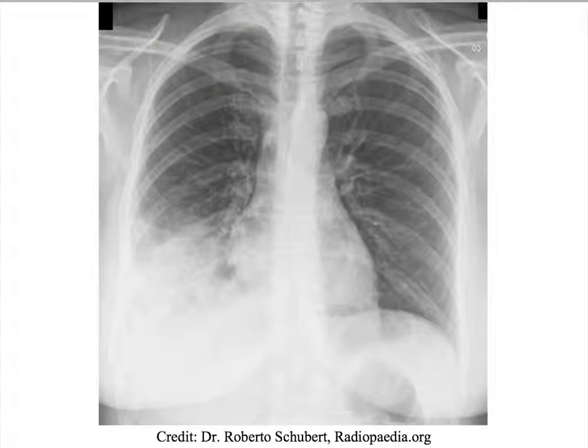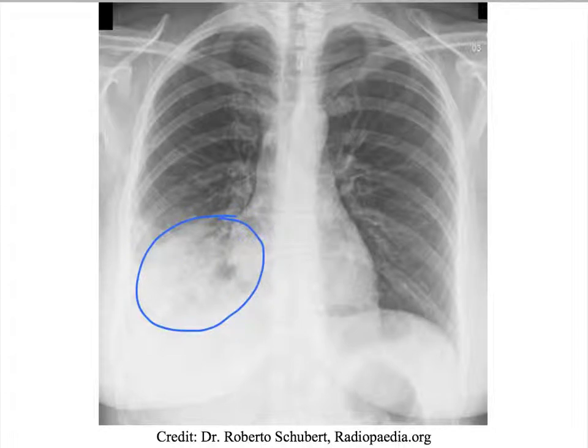What do you think of this chest x-ray? Do you see the consolidation in the right lung? This patient might have pneumonia as a trigger.